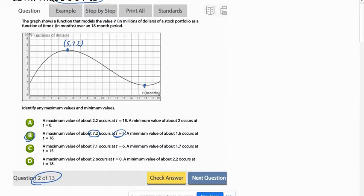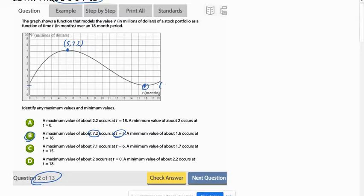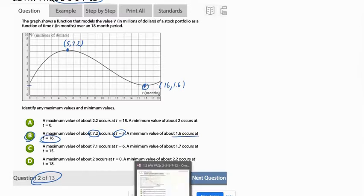Just to confirm, the minimum value occurs at pretty close to 16 months. And the y value at that point is about 1.6. So this would be 16, 1.6. And that matches what they said here in the description. And so that would be answer choice B.